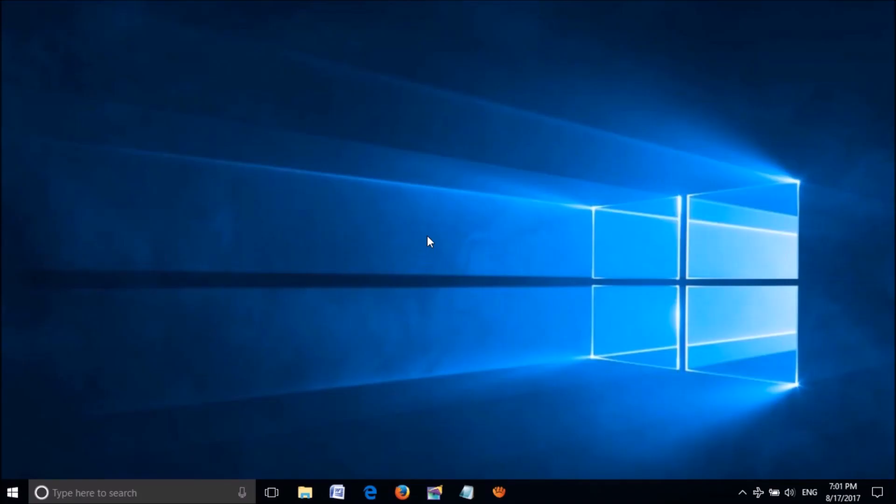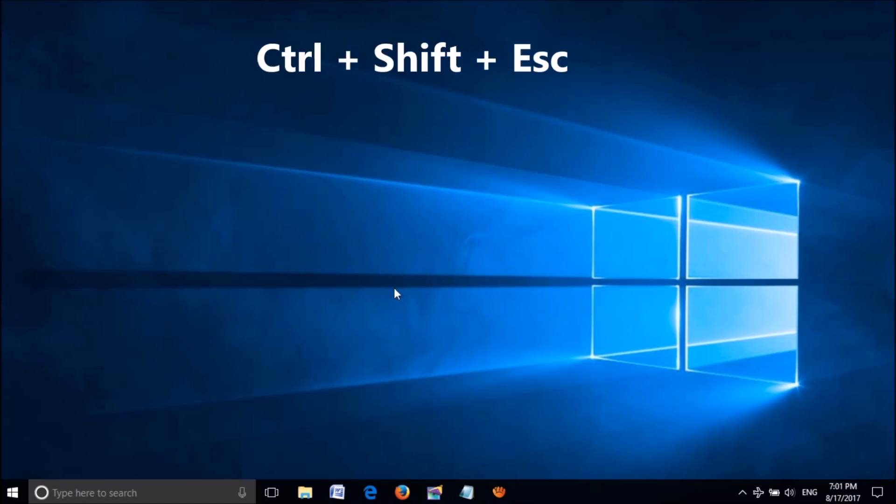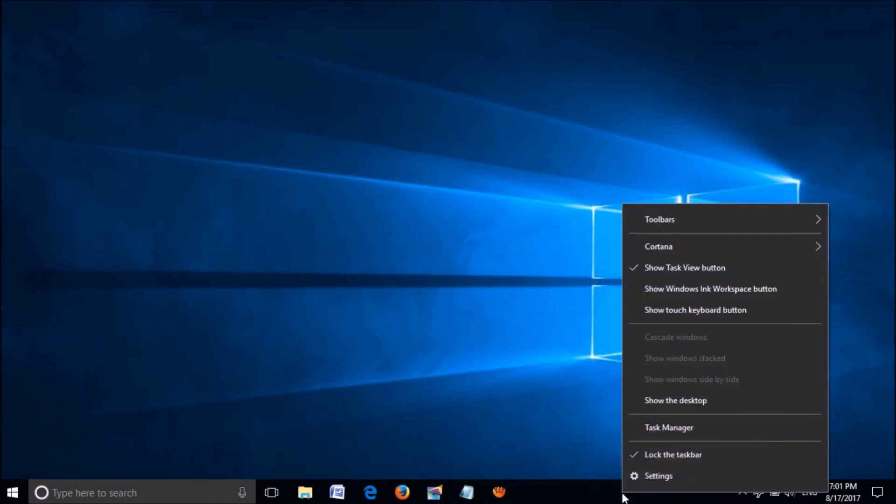If not, try this third method: open the Task Manager in your system. You can open it by pressing together the Control, Shift, and Escape keys on the keyboard. You can also open it by right-clicking on the taskbar and clicking on Task Manager.